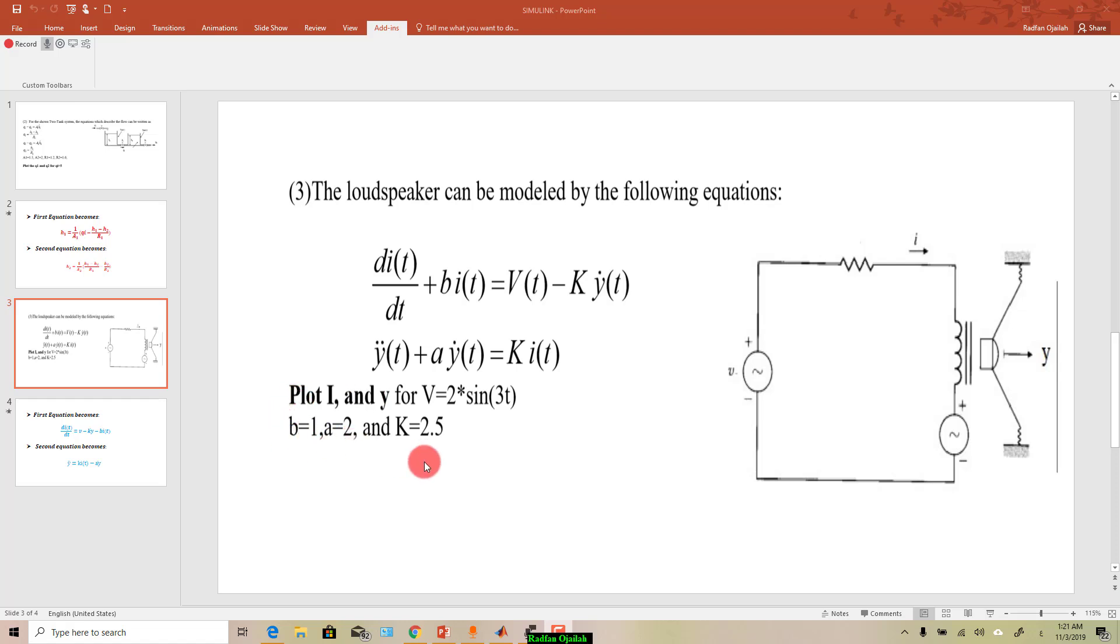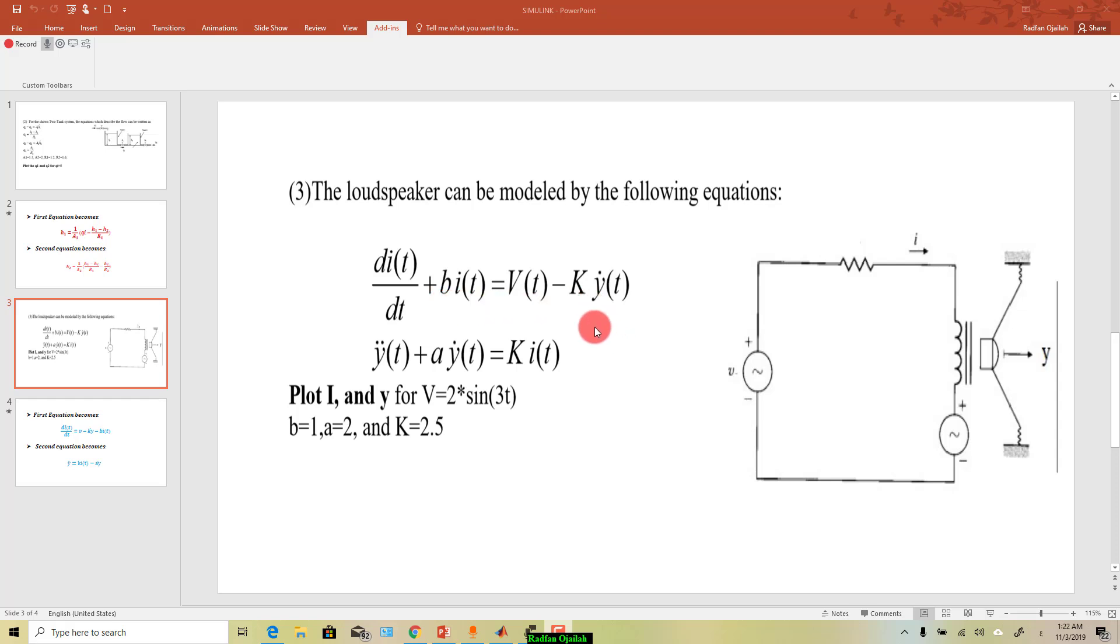So the first step to solving these equations in MATLAB Simulink is to rearrange them so that the term with the highest order will be on the left side and the remaining terms will be on the right side.